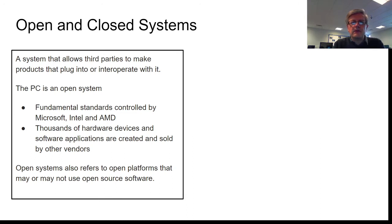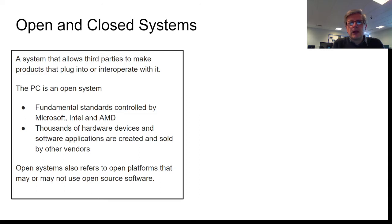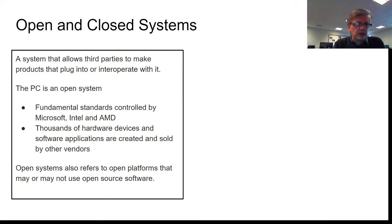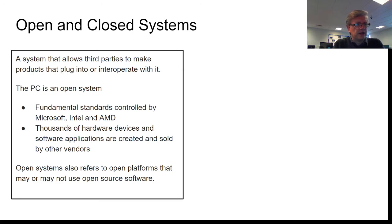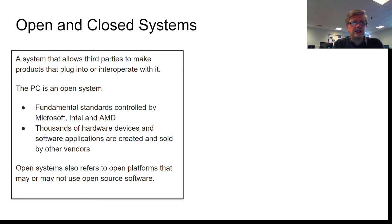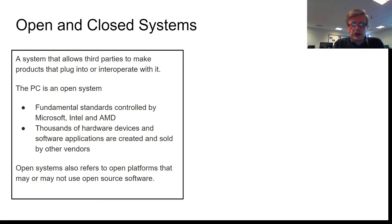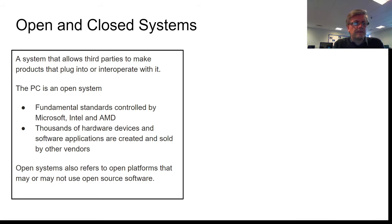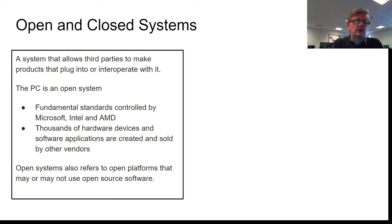But that system that you buy, that PC system, doesn't exist by itself. You can then go out and buy things to plug into it, like a scanner, like a printer. If you're into gaming, you can buy graphics adapters and sound adapters, joysticks, controllers. So there are lots of other bits of hardware that can then plug into that system.